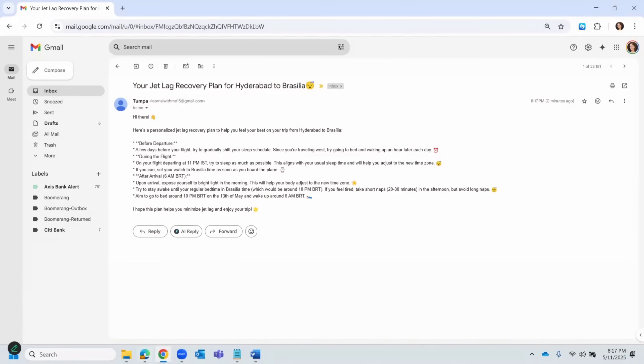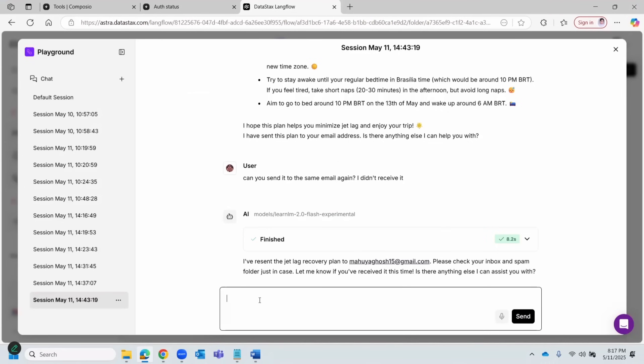Let's go back to our chat window. Okay, so it also confirms that it has resent the plan to my email. The first time I didn't receive it, I asked it to resend, and it's taking that into consideration.